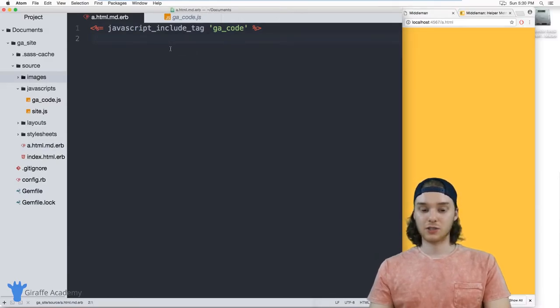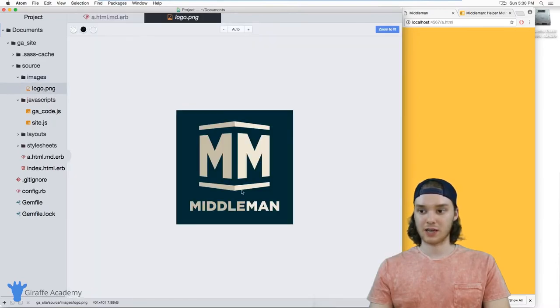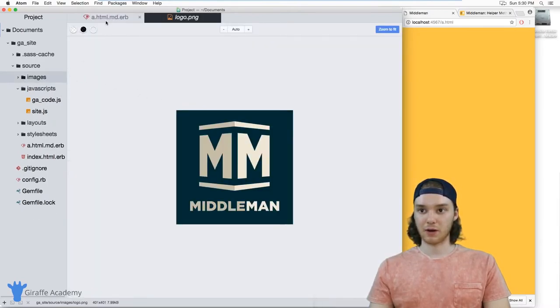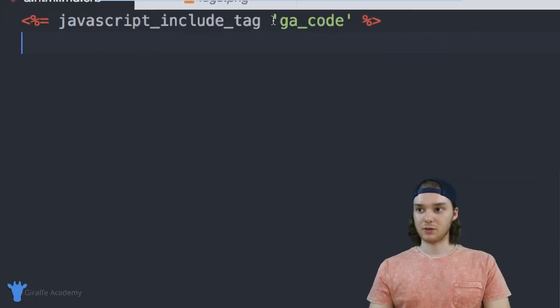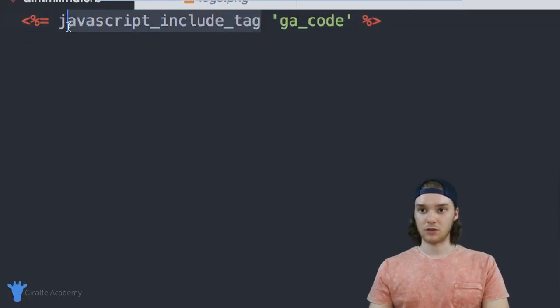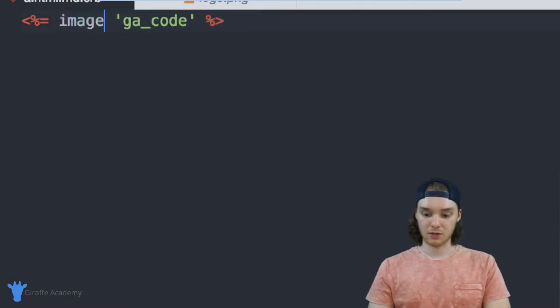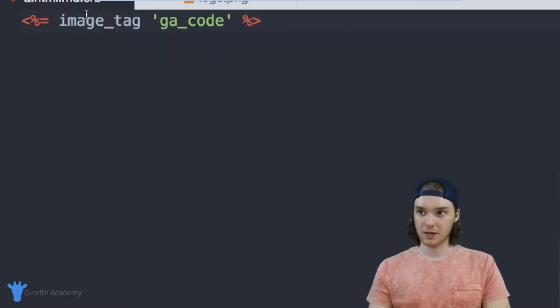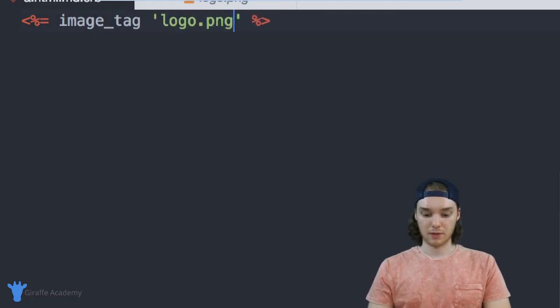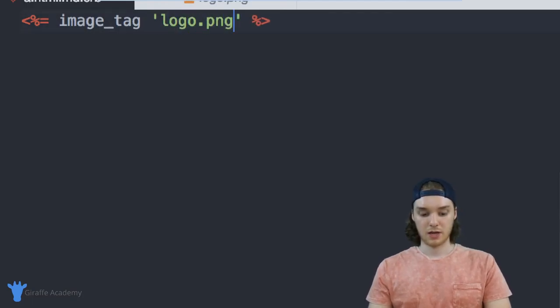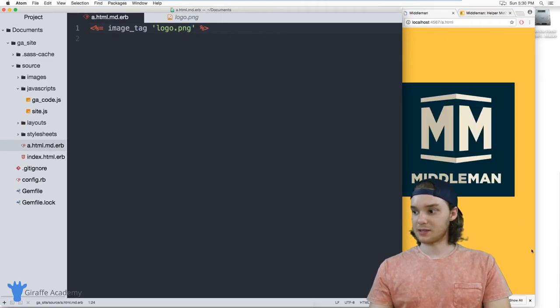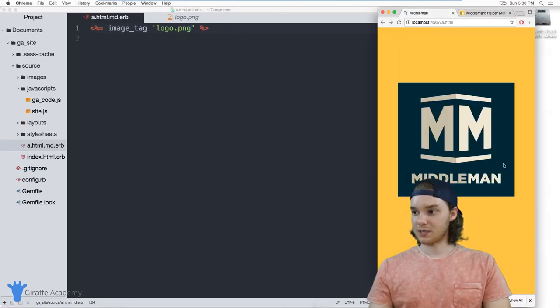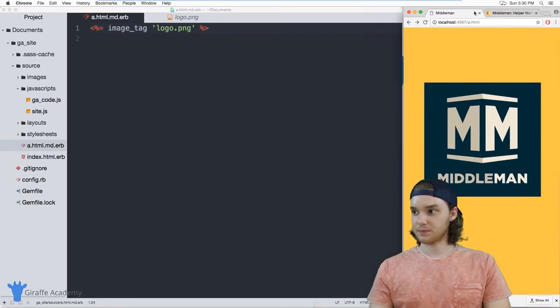Another thing that I could do would be to link to an image. So over here in this image folder, I just have this png of the middleman logo. And all we have to do is use one of these helper methods. And we can just say image_tag, and then just put the name of the image, which is just logo.png.